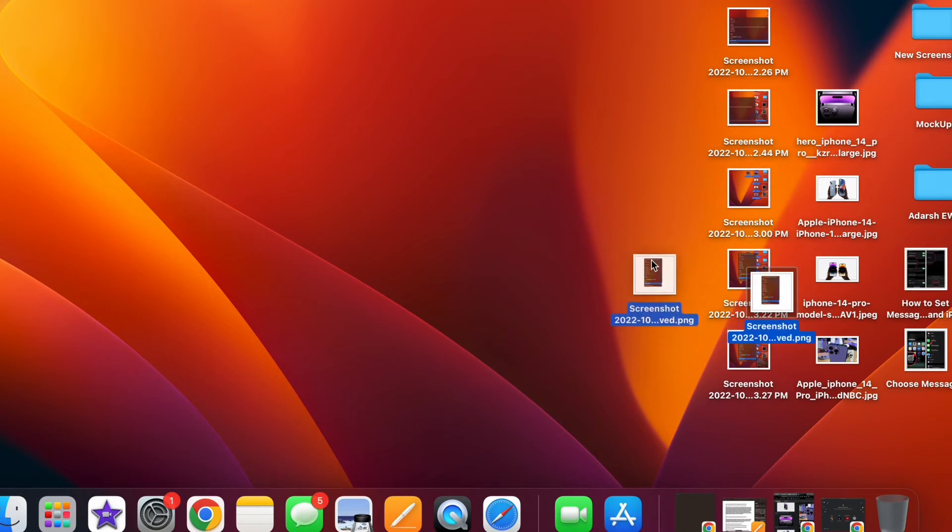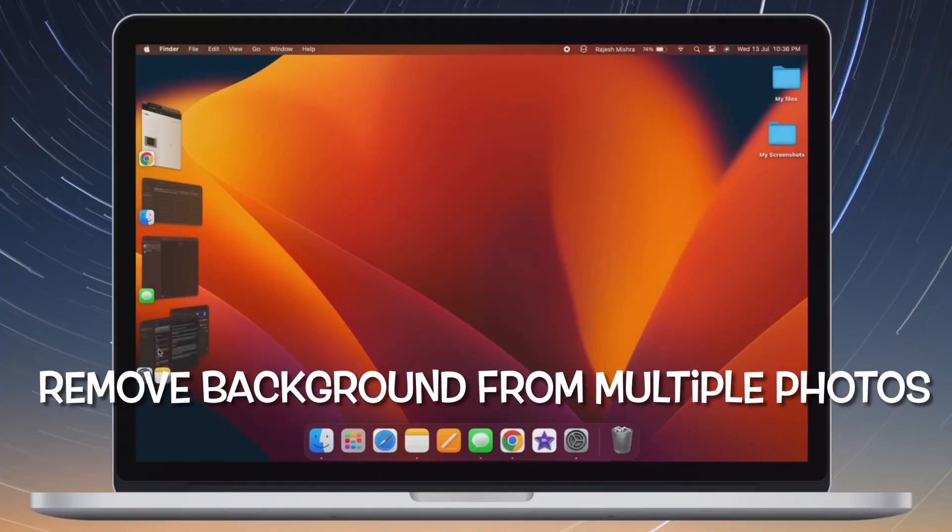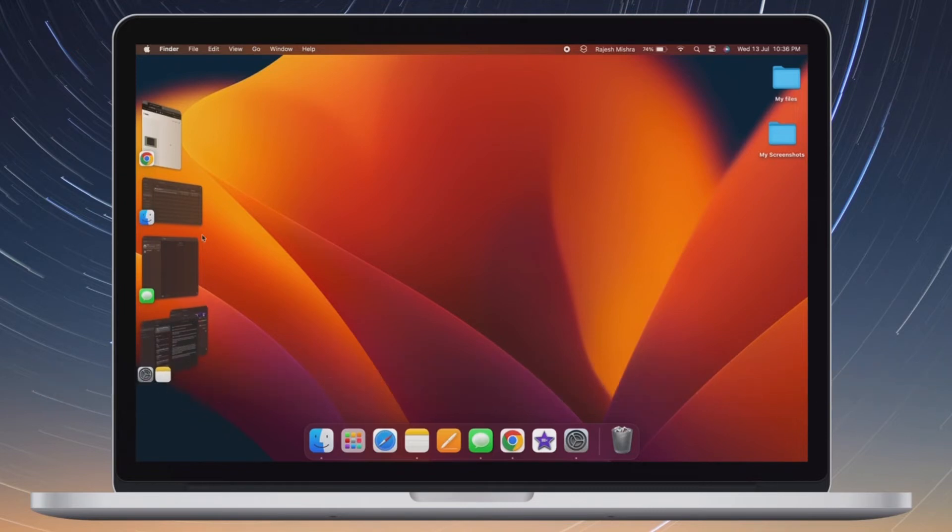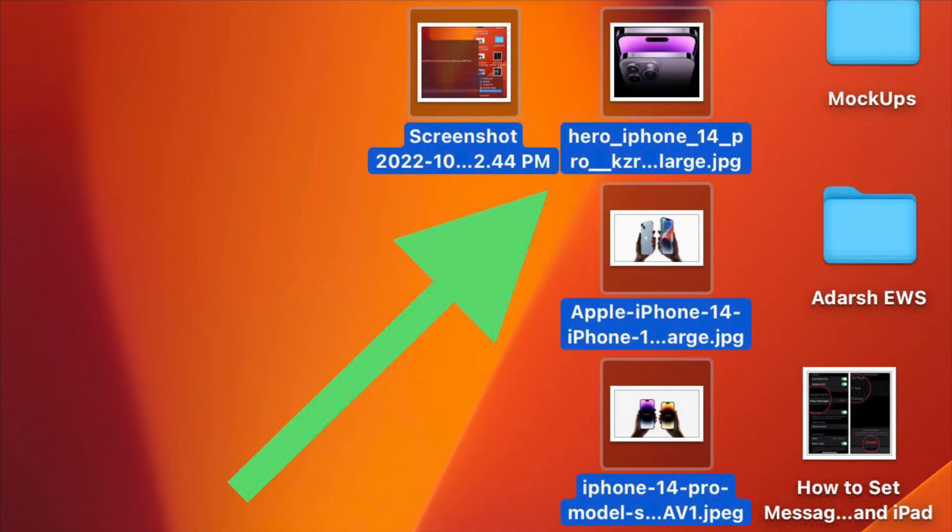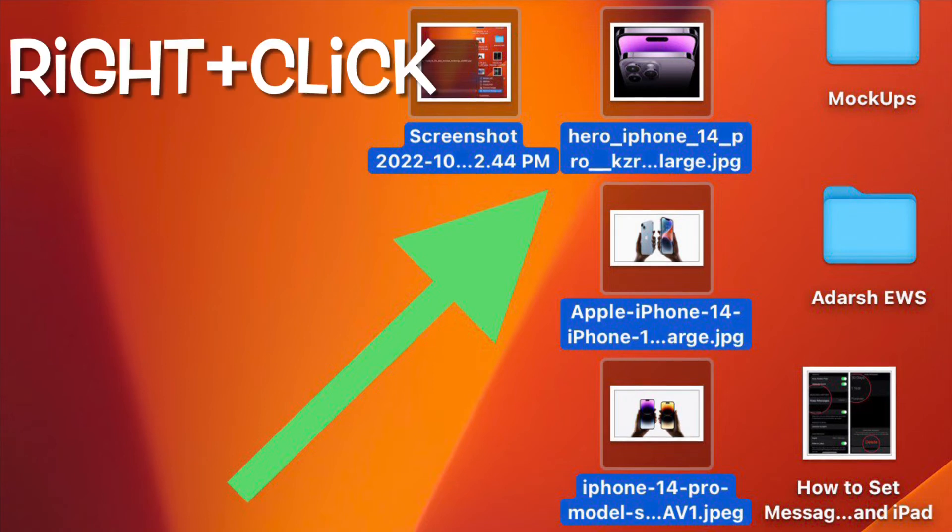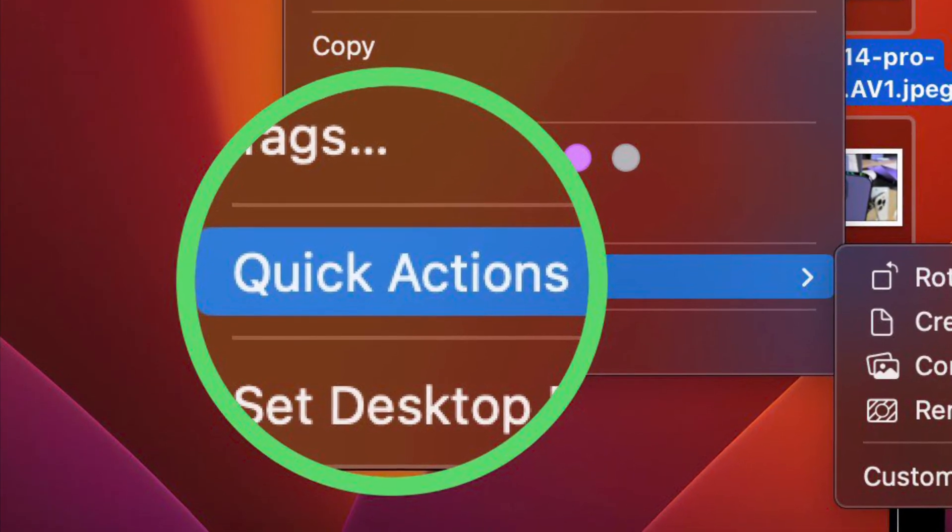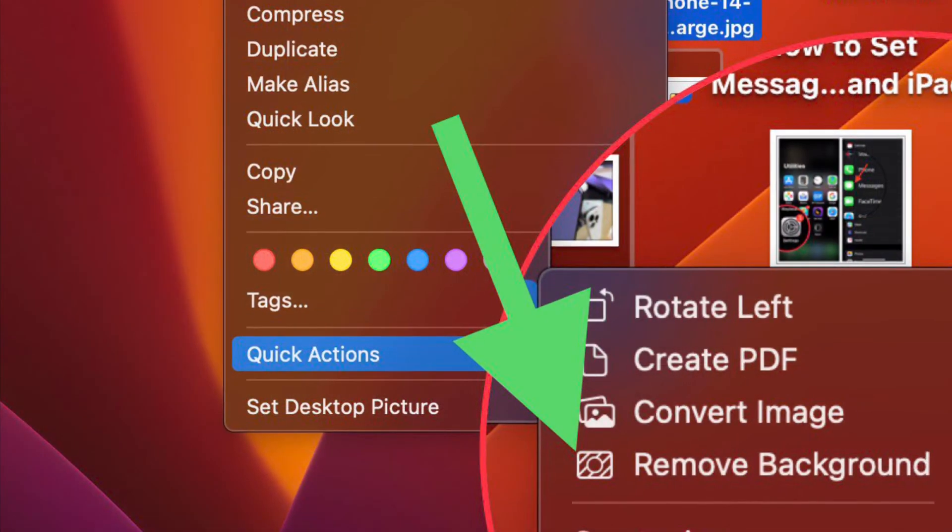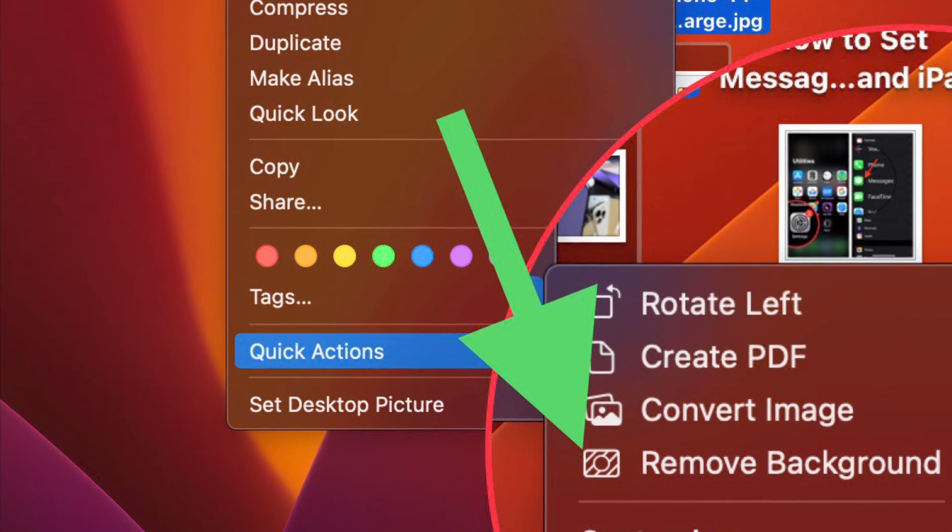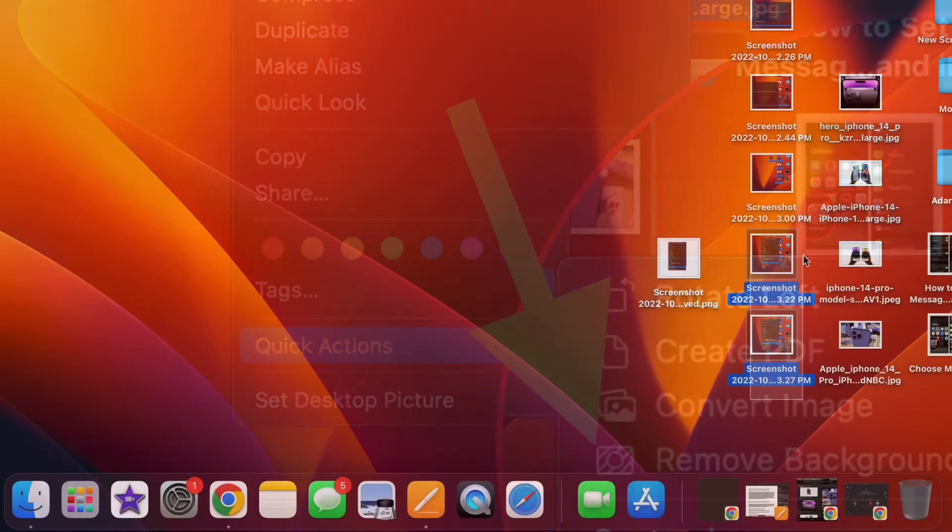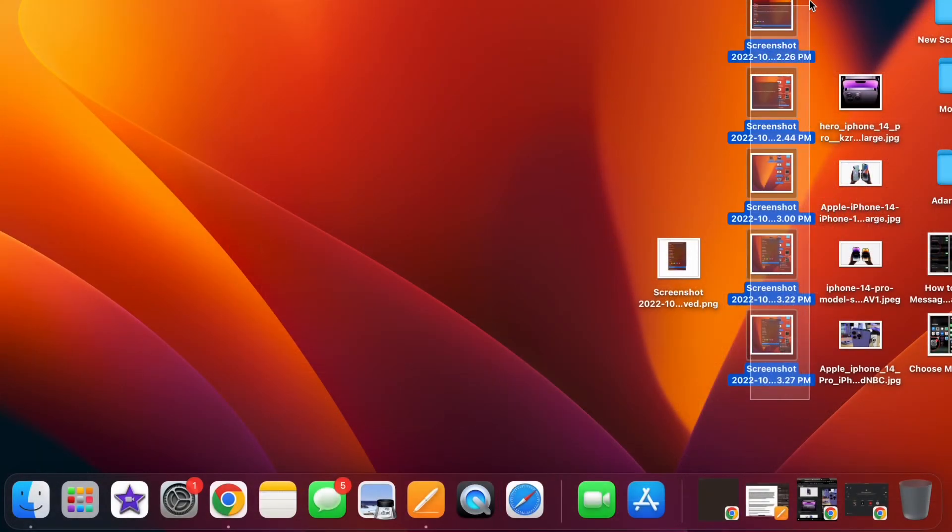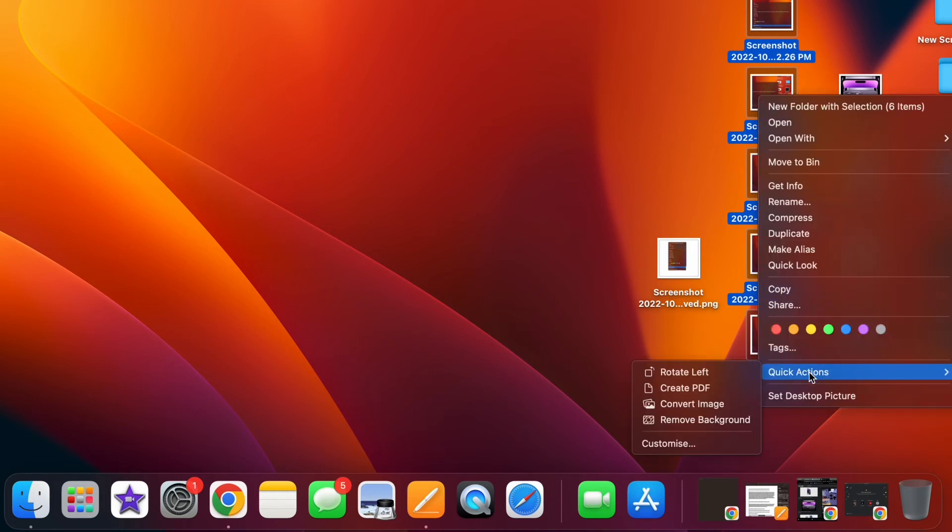Now I'm going to show how to remove background from multiple images at once on your Mac. Navigate to the location where you have saved all your images. Now select all the images whose backgrounds you would like to remove, then control-click or right-click and choose Quick Actions. Finally, click on Remove Background in the menu and you are pretty much done. Voila! It will immediately remove the background of all the selected images and save them in the same location.